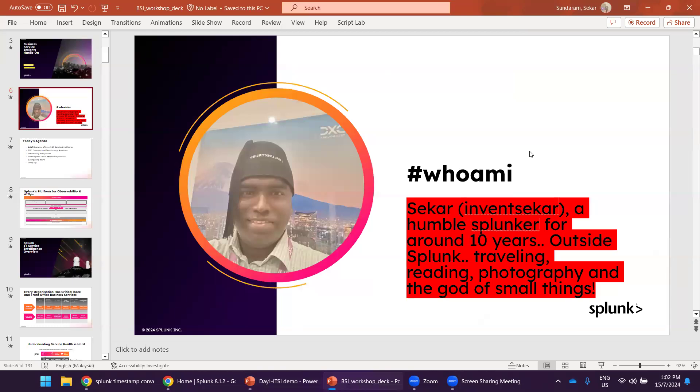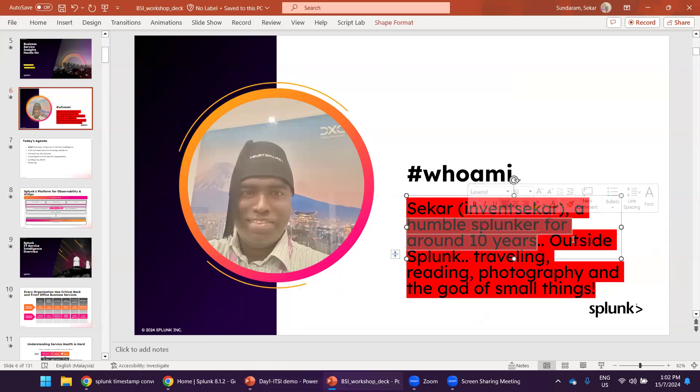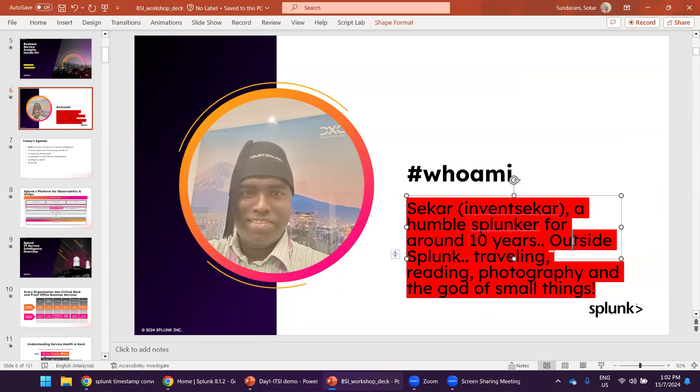Find me as Inban Shaker. I'm a Splunker for around 10 years. Outside Splunk, I do traveling, reading, photography. The God of Small Things is a Booker Prize novel from India. Hope some of you guys may already remember that one.